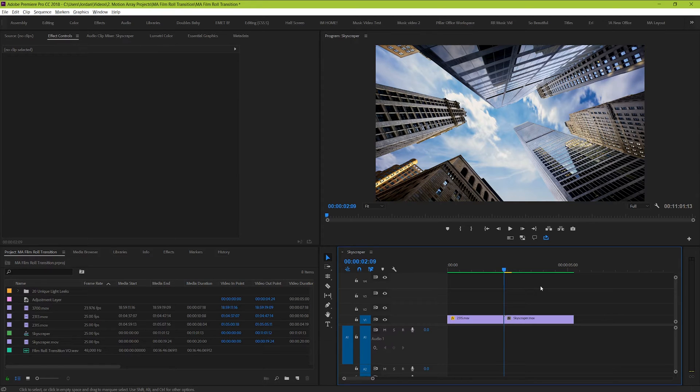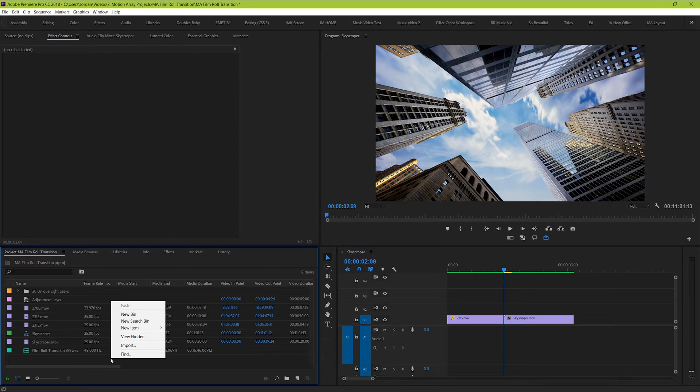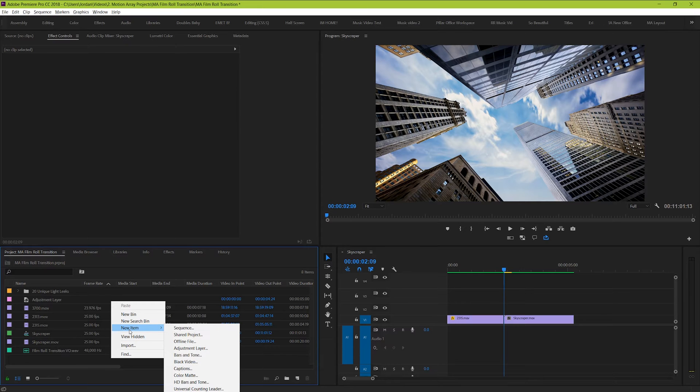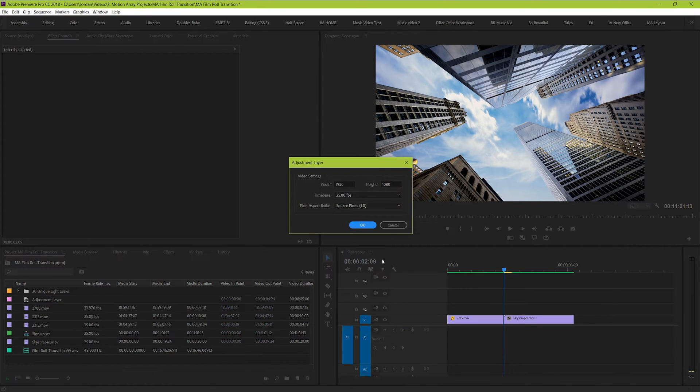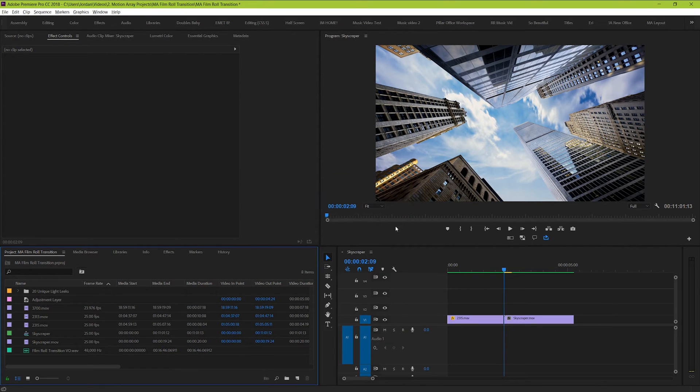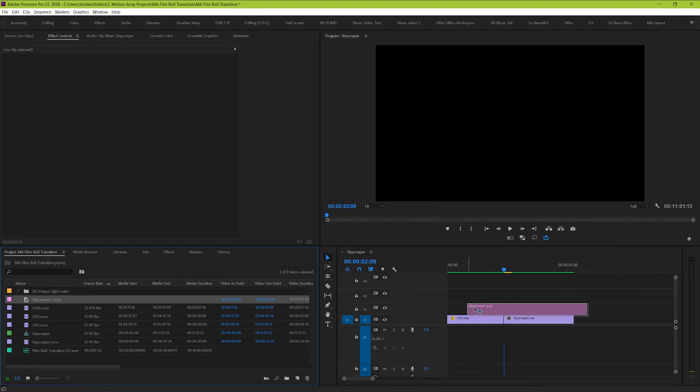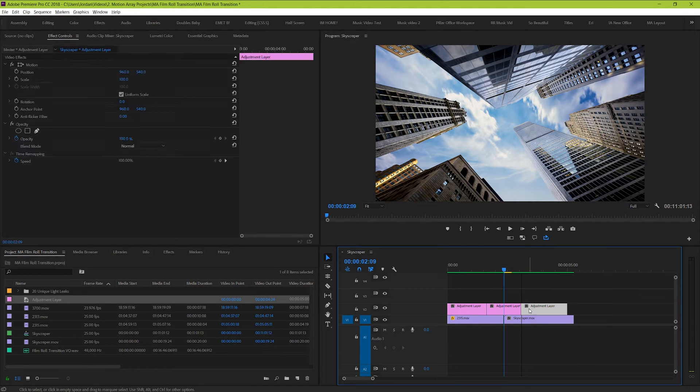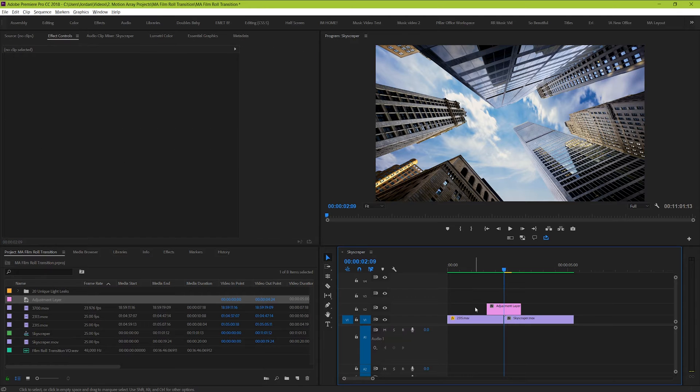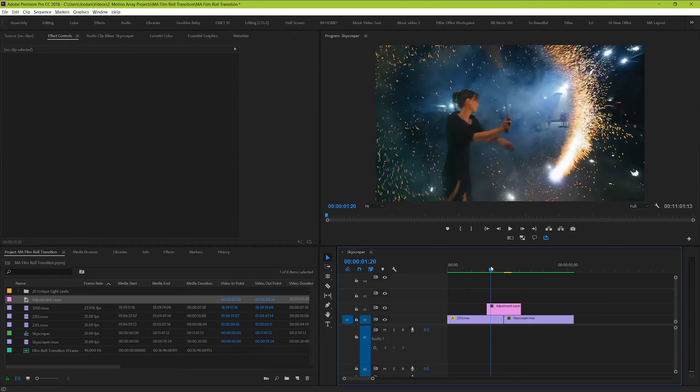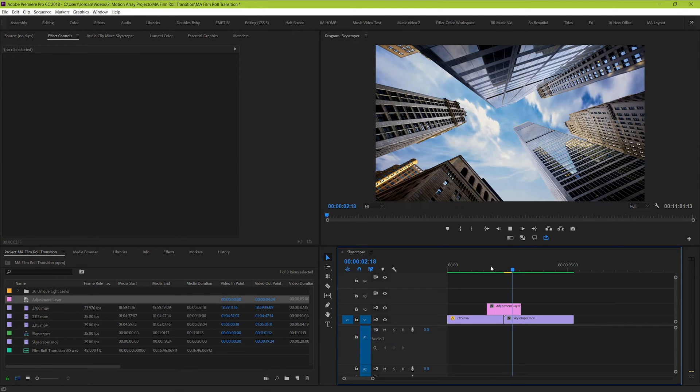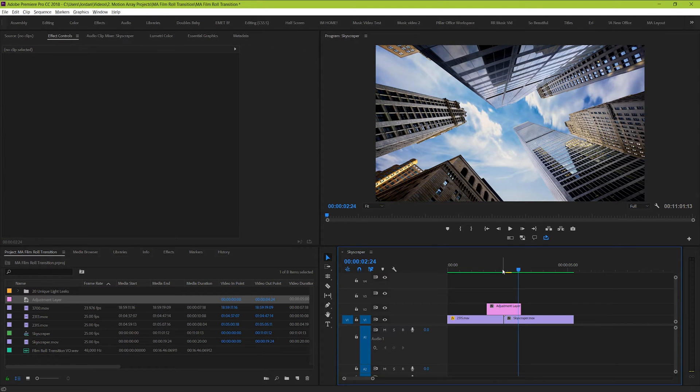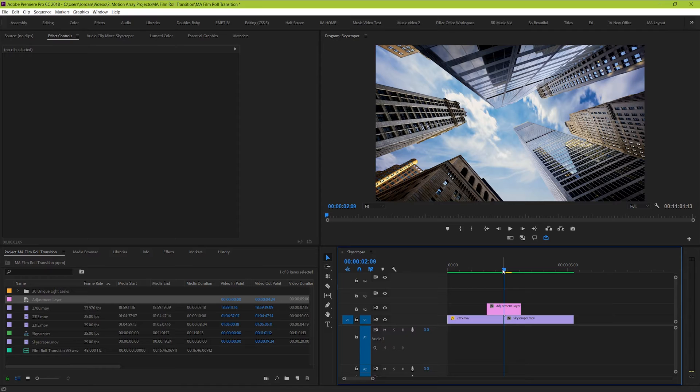Cool, now let's go ahead and create an adjustment layer. Right click on your project manager and choose new item, adjustment layer. Take your adjustment layer and place it over top of the cut between your two clips. And then cut it down in size so it's roughly the same size on each side of the cut and lasting for about as long as you want the actual transition to last for. Now that that's done, we're ready to actually start creating this effect.